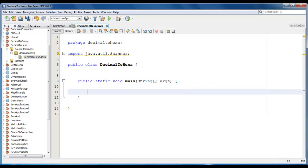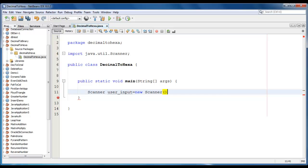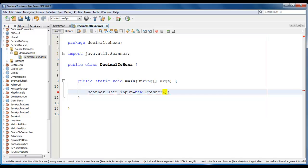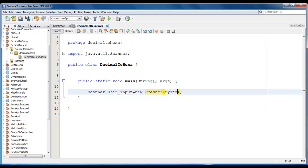And we will create a scanner class object. Scanner user_input is equal to new Scanner, system.in as a parameter.